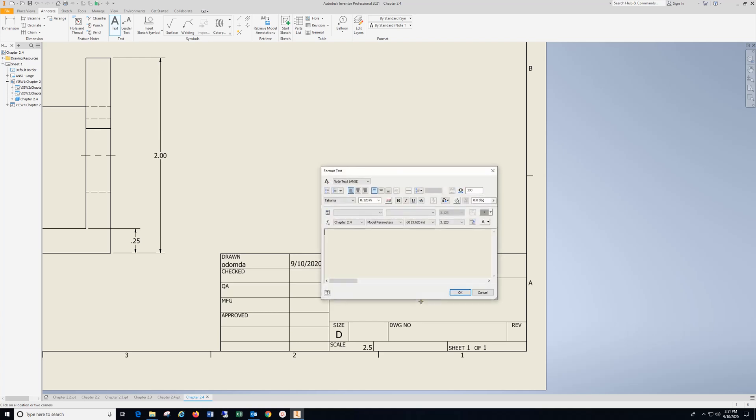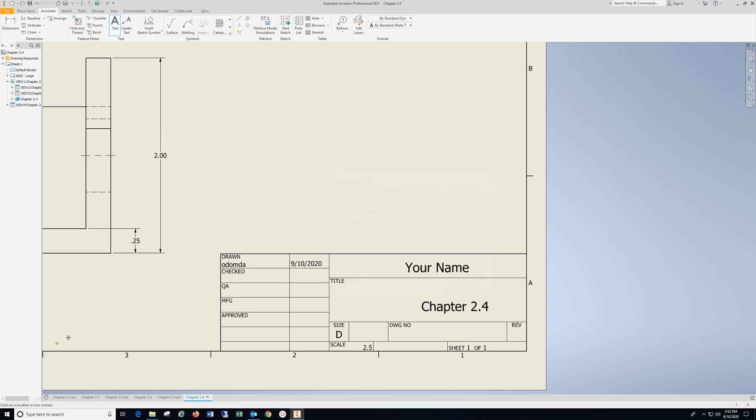Come in here, type in chapter 2.4, highlight, drop down, hit OK, and I'm going to come over here.